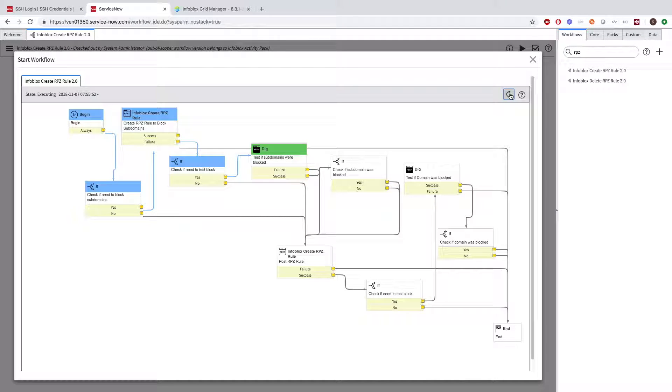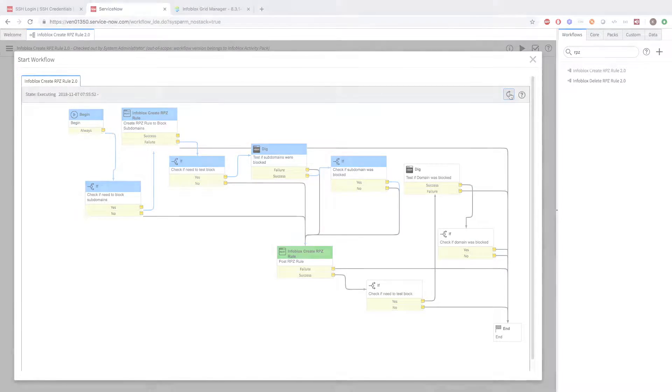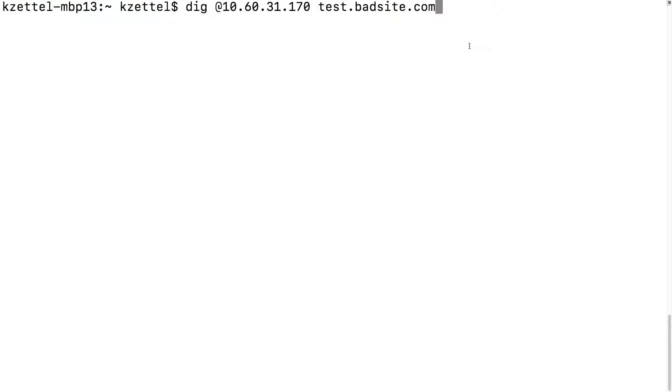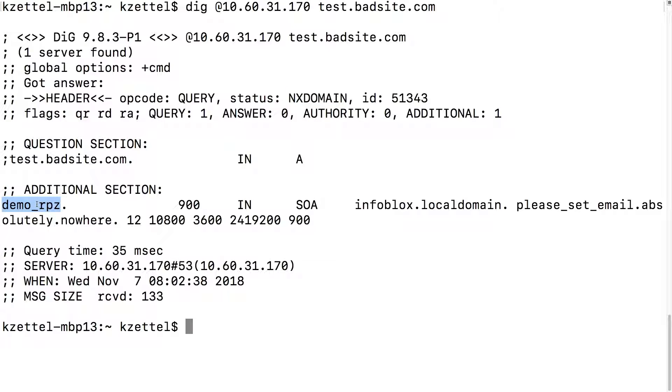Now the workflow is testing to make sure that the record is working correctly. Sure enough, it's working. We can test it ourselves to confirm. And sure enough, when we run the dig command to a subdomain of bad site.com, the record is blocked by Infoblox, which we can tell with the information in the additional section.